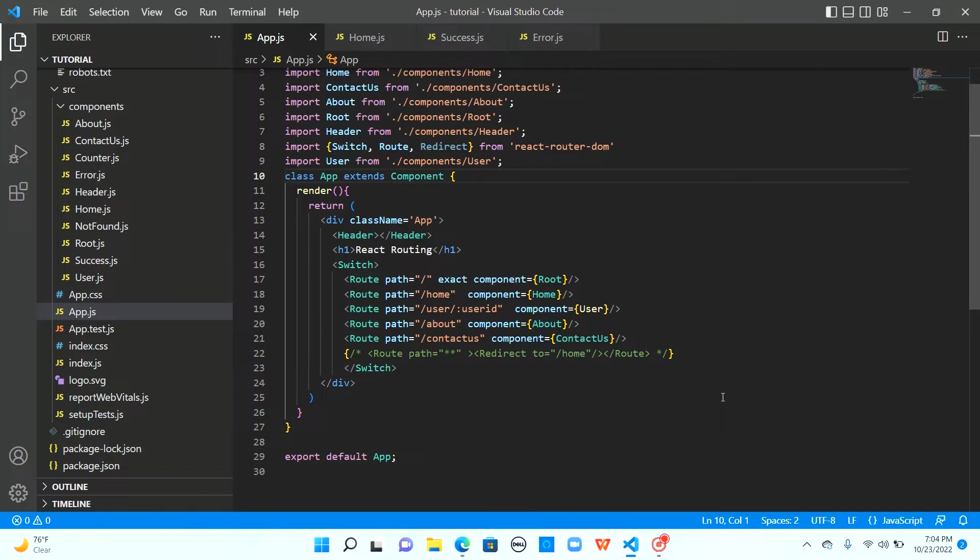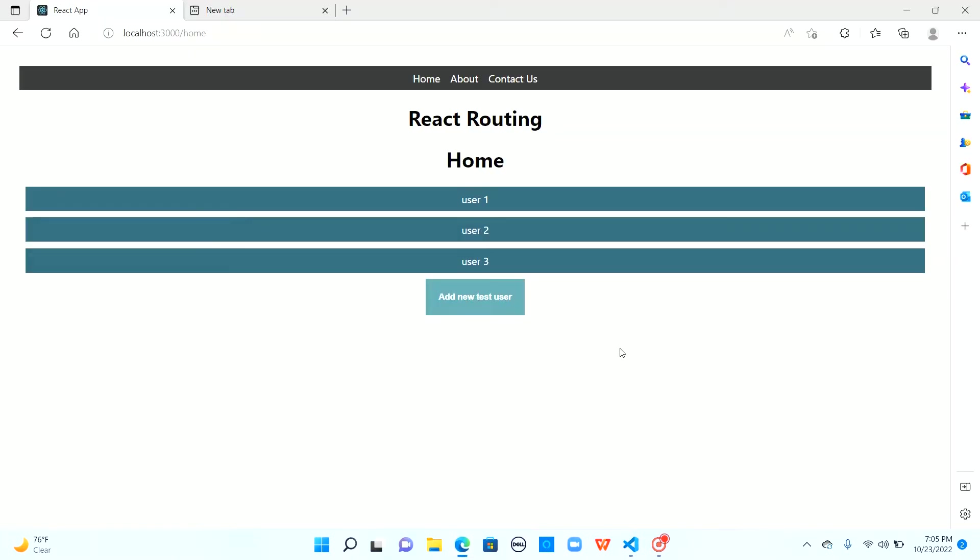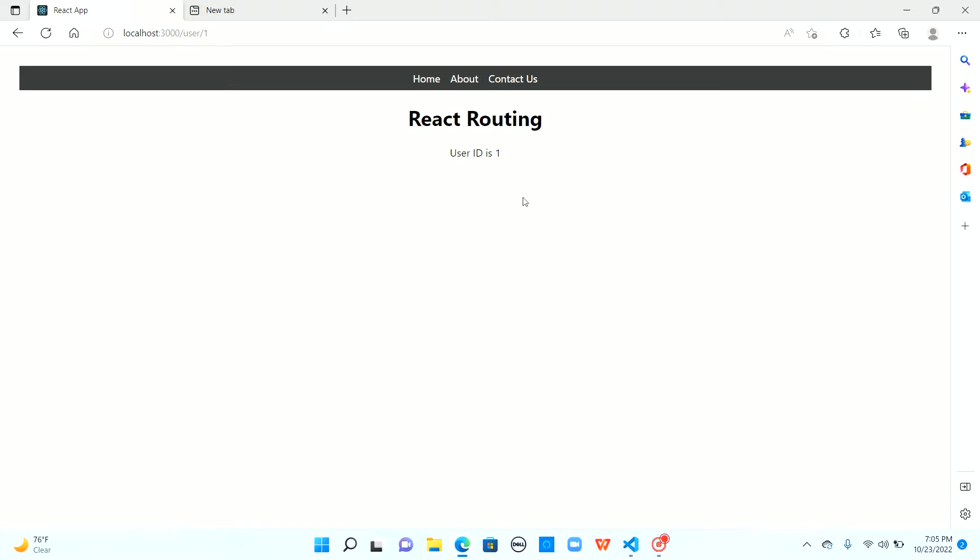Before jumping into the implementation, let's take a look at the application we created earlier. We have a simple application where we click on home to see the list of users and when we click on each user, we move to a user detail component and display the ID from the route parameter. Ideally, you would be calling an API to fetch the user details based on the ID in the route. Just for the sake of simplicity, we did not add any API calls here.